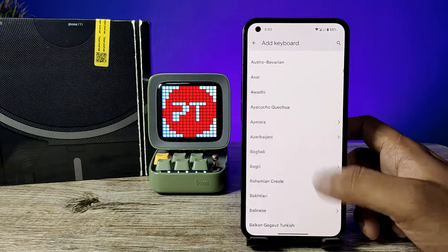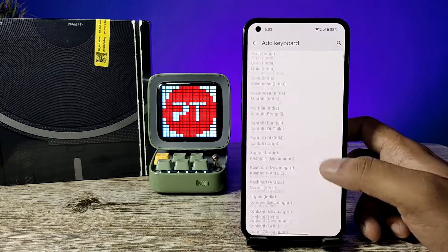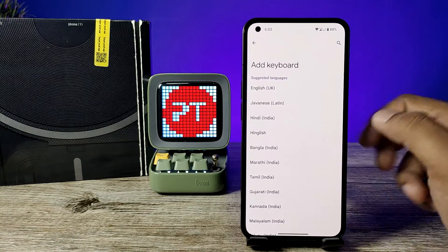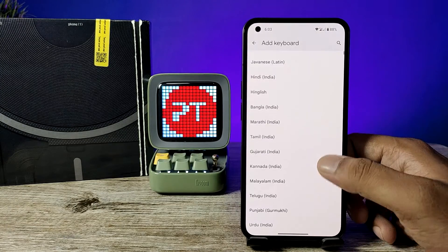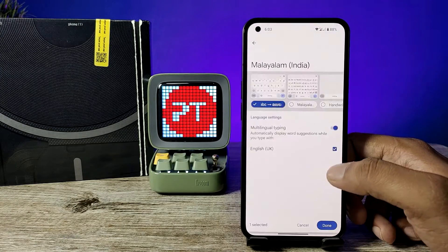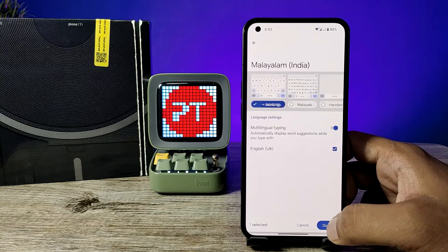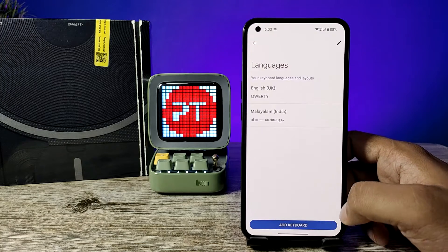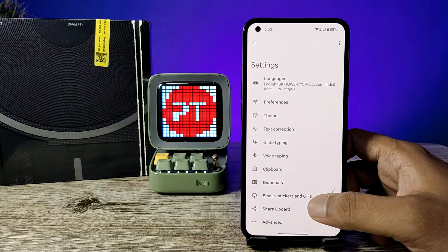Now you can find your language from the list. There are a lot of languages available. I will choose Malayalam from the list. Now click on Done, then come back to the app drawer again.